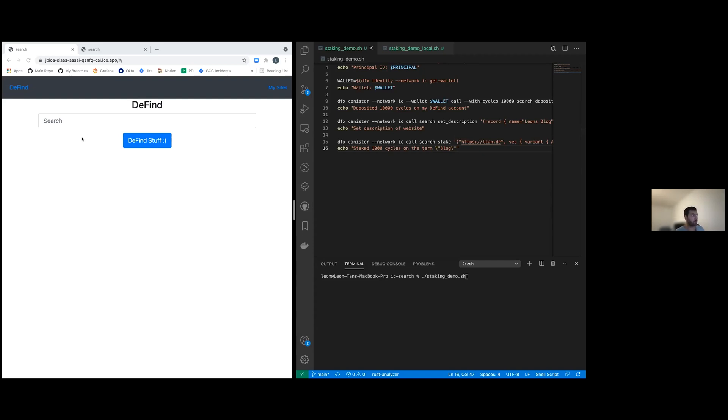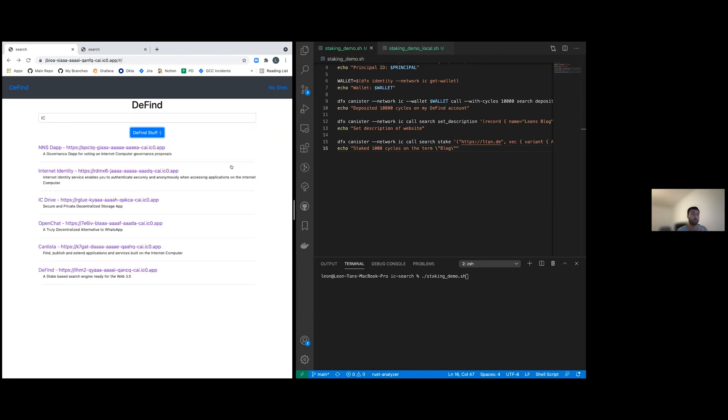I will demo the user flow first, because I suppose you all know how a search engine works. You have this window, and then you type in the search terms that you're interested in, hit OK, and you get served the links, which you find hopefully useful, because these links have some relation to the terms you've entered.